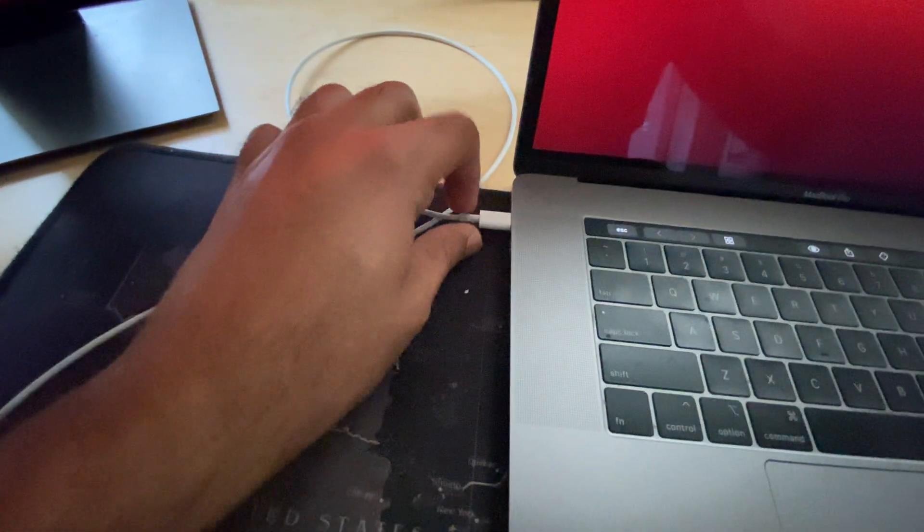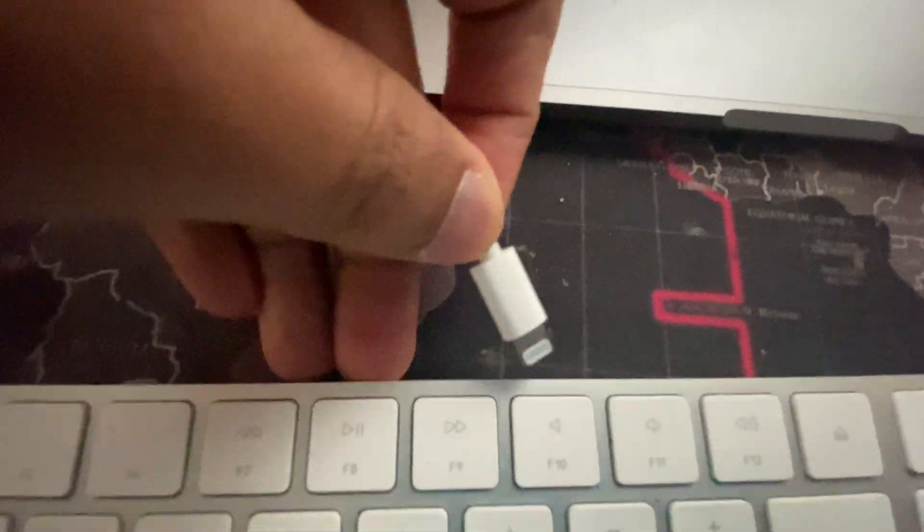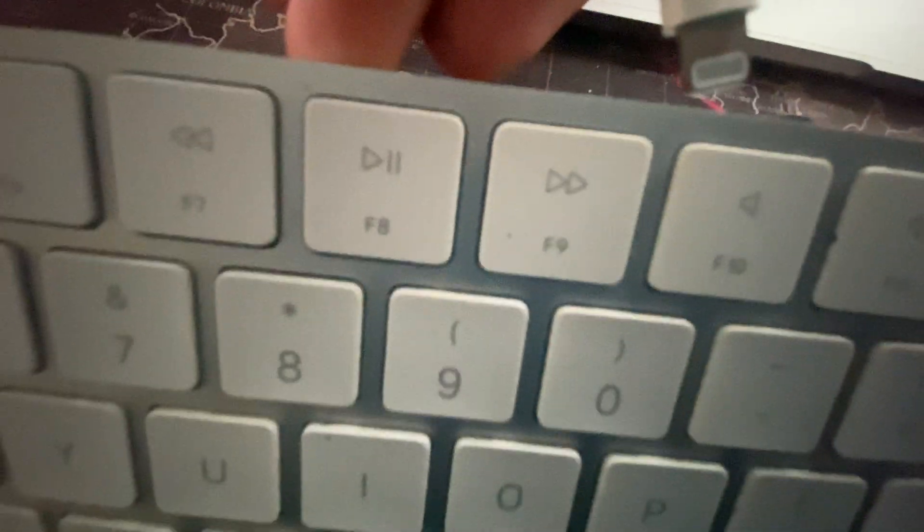So I connected this and look at the funny thing that happens when I insert it here. Watch when I insert it here, watch the message on the screen.